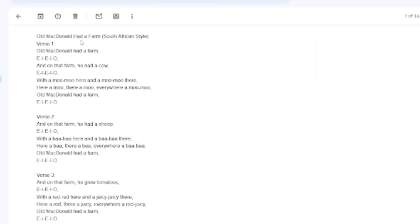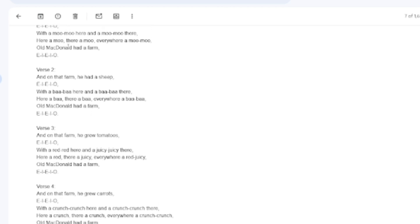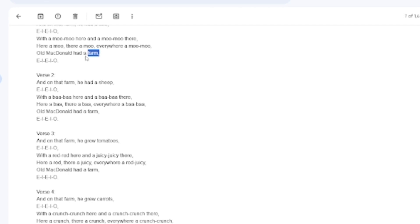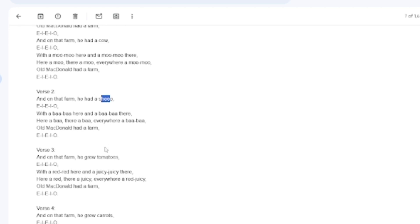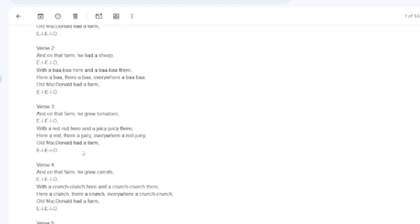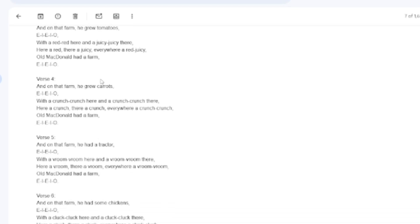The lyrics look like this: it is Old MacDonald had a farm, with an E-I-E-I-O. We're going to look through all of the verses to see what kind of animal or character is going to pop up. The first one is a farm, the second one is a cow, and a sheep, and tomatoes, and carrots and so on. You're going to make sure that you have all of these characters on your first scene and then start adapting as you go along. So step one is music.